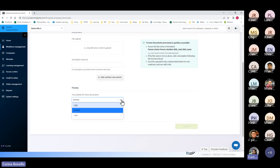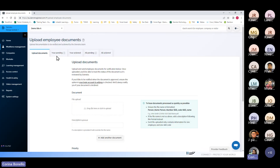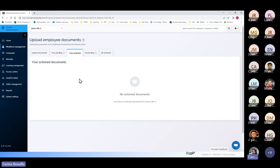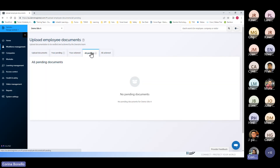You then select the priority of the upload so the team can prioritise it accordingly. In the 'upload employee documents' section you also have access to 'pending' — once you send documents off, they'll move to the pending section so you can see what's pending. You'll also be able to see 'actioned' documents once they've been uploaded, and 'all pending' so you can see what others within your business have requested and what has been actioned.